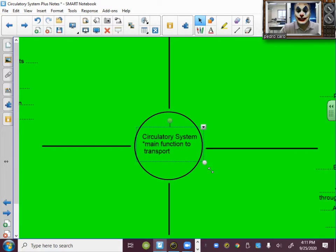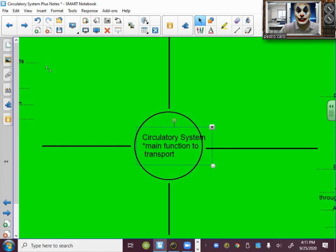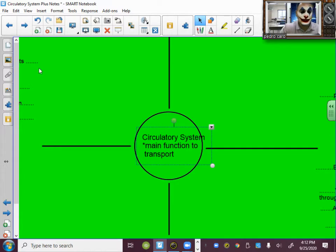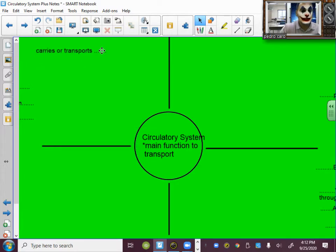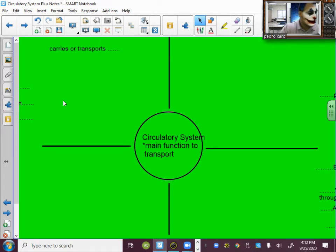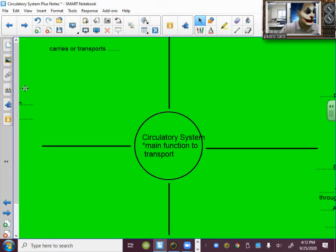Transport is just a fancy word for carry. So the circulatory system carries or transports three main things to every cell of the body.